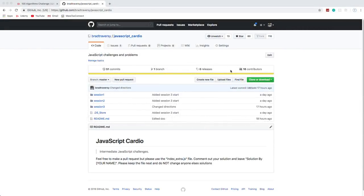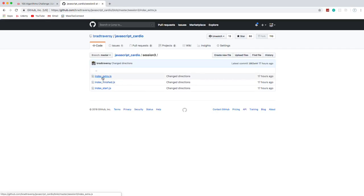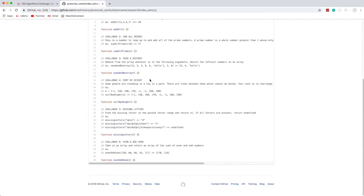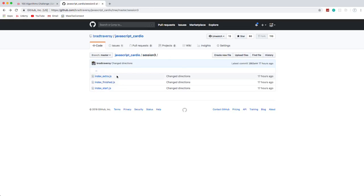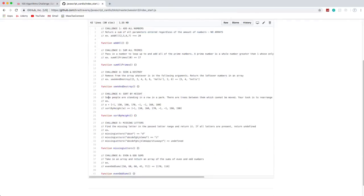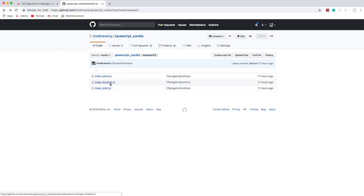Hey, what's going on guys? Welcome to session three of JavaScript Cardio. If you don't know what this series is, it's where I basically take five or six different challenges or algorithms and solve them, and explain it line by line. I do not claim to have the best solutions — there's a file in the repository if you want to submit your own. The start file has all the challenges with directions and examples, and the finished file will have whatever I do in this video.